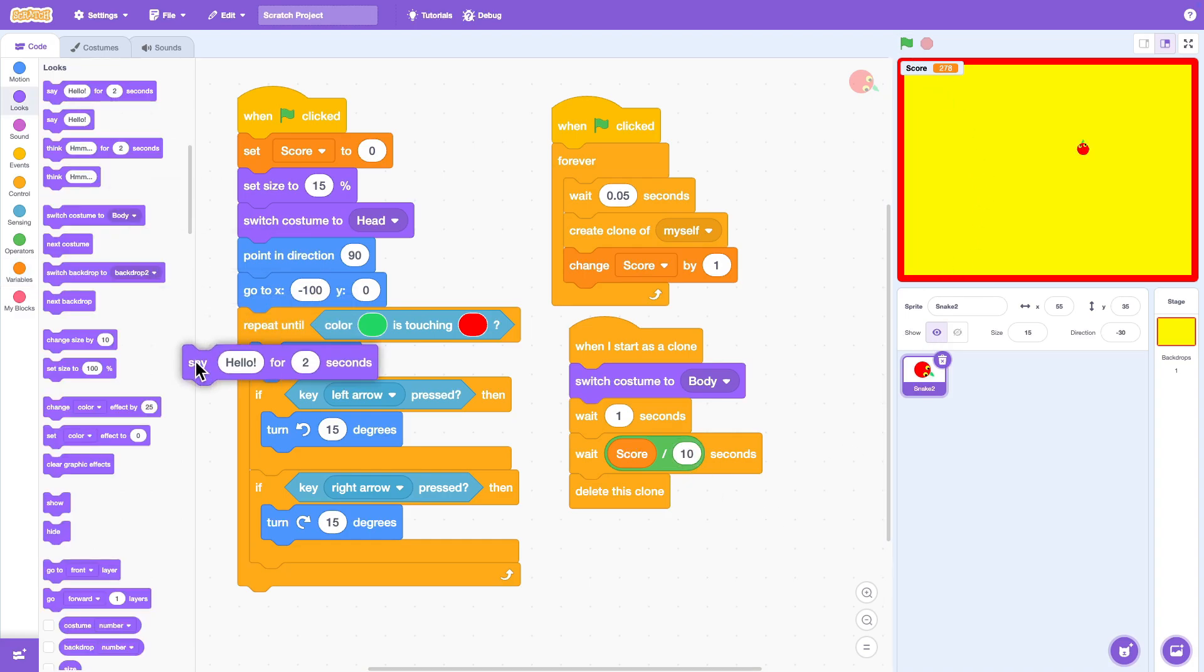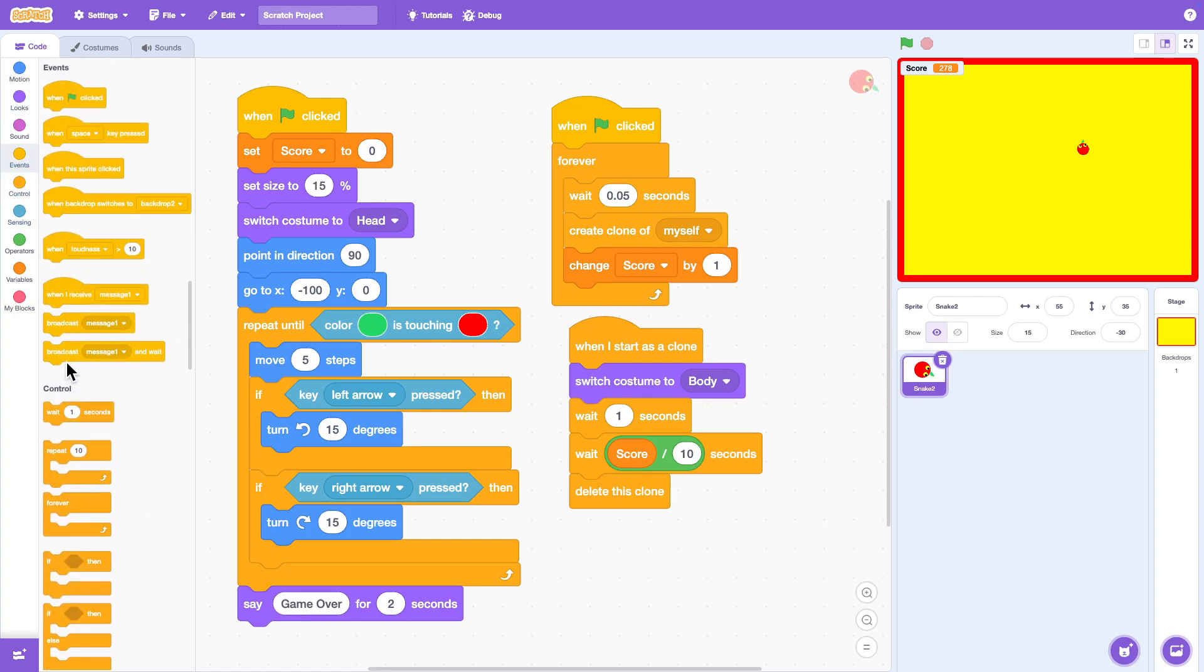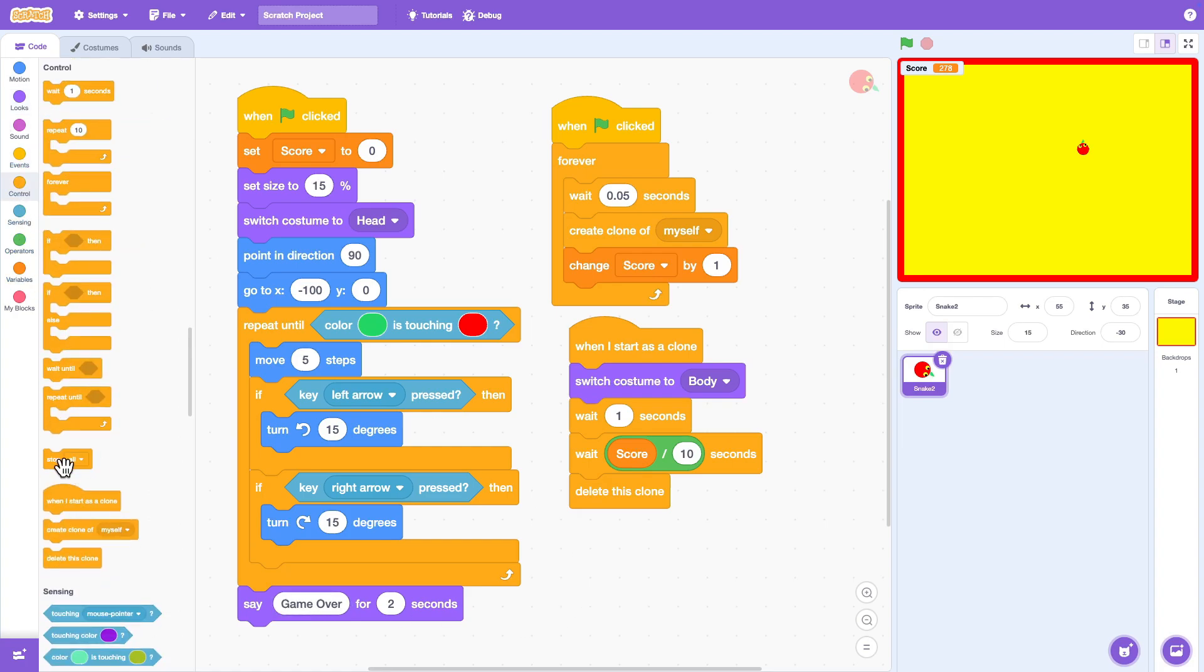Finally, let's end the game properly. If the snake head touches its own body, we'll say game over and then stop all.